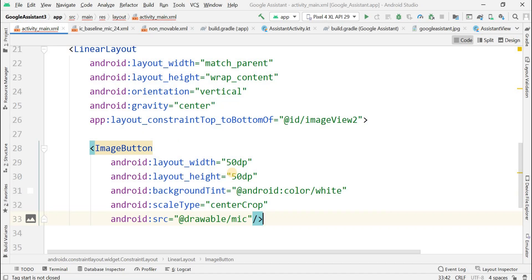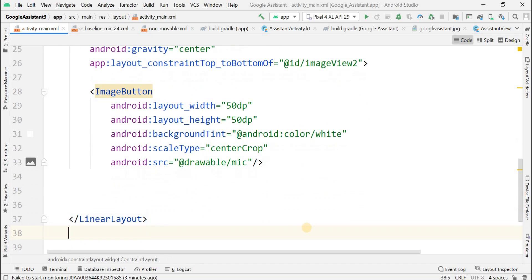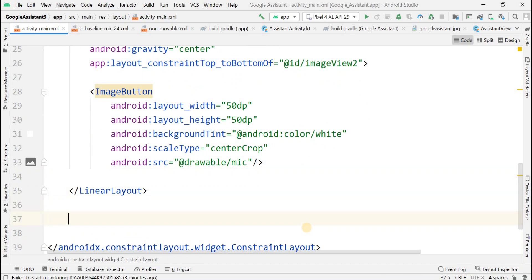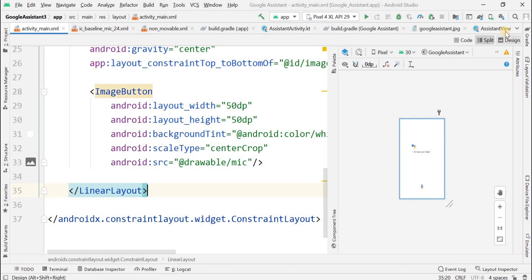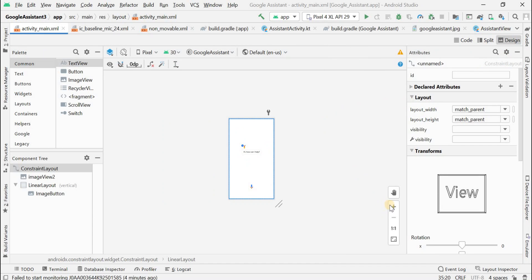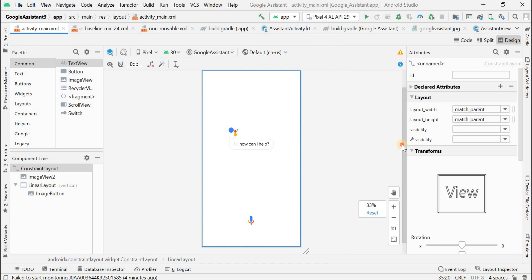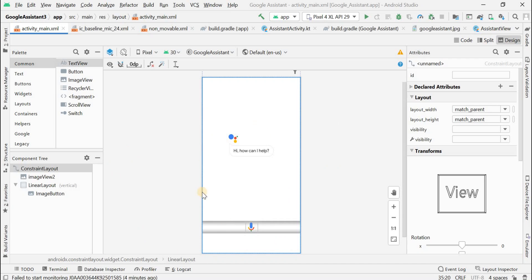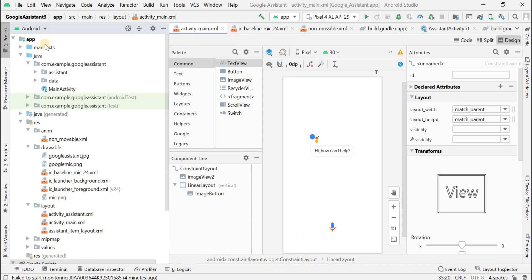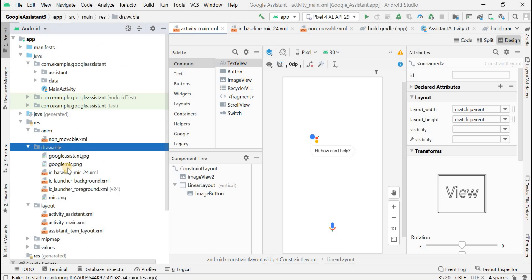The image source is drawable/mic, which was downloaded from the internet, renamed, and placed in the drawable folder. All things are completed. As you can see, this is the layout for the application — one is the ImageView and the second one is the ImageButton.